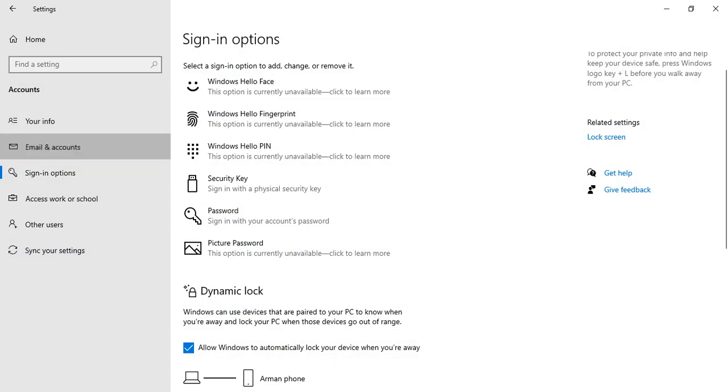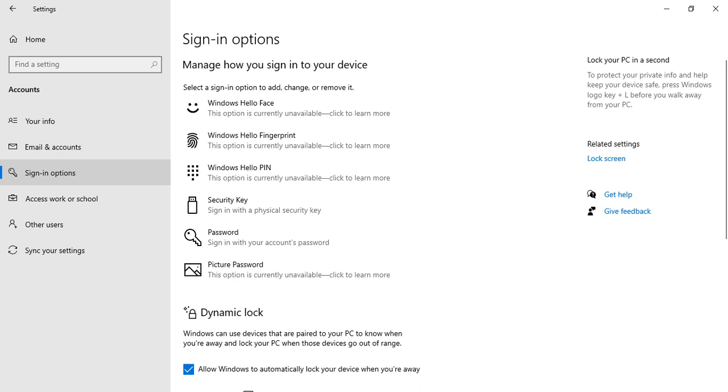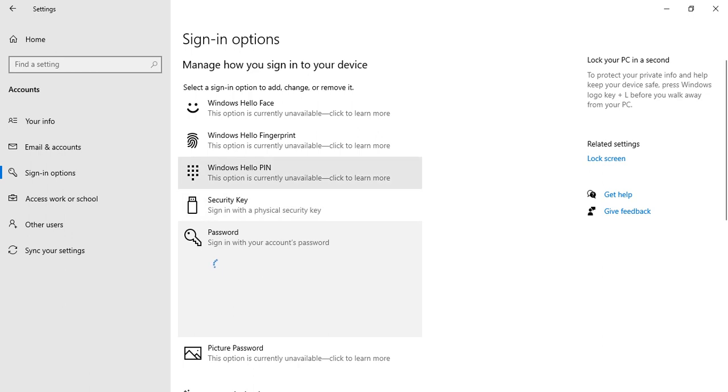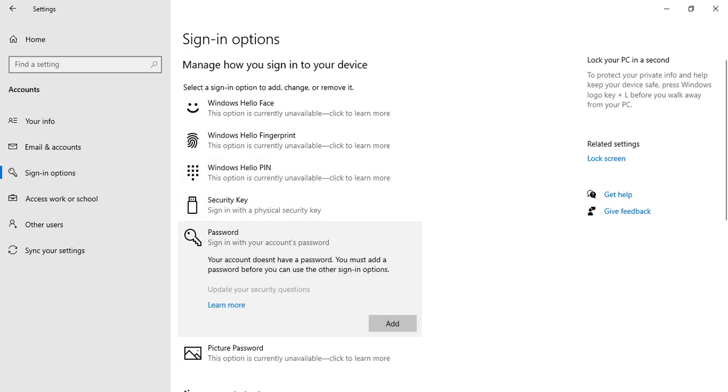And sign-in options. In sign-in, we can see that we can use the password to sign in, while I don't have any password set.